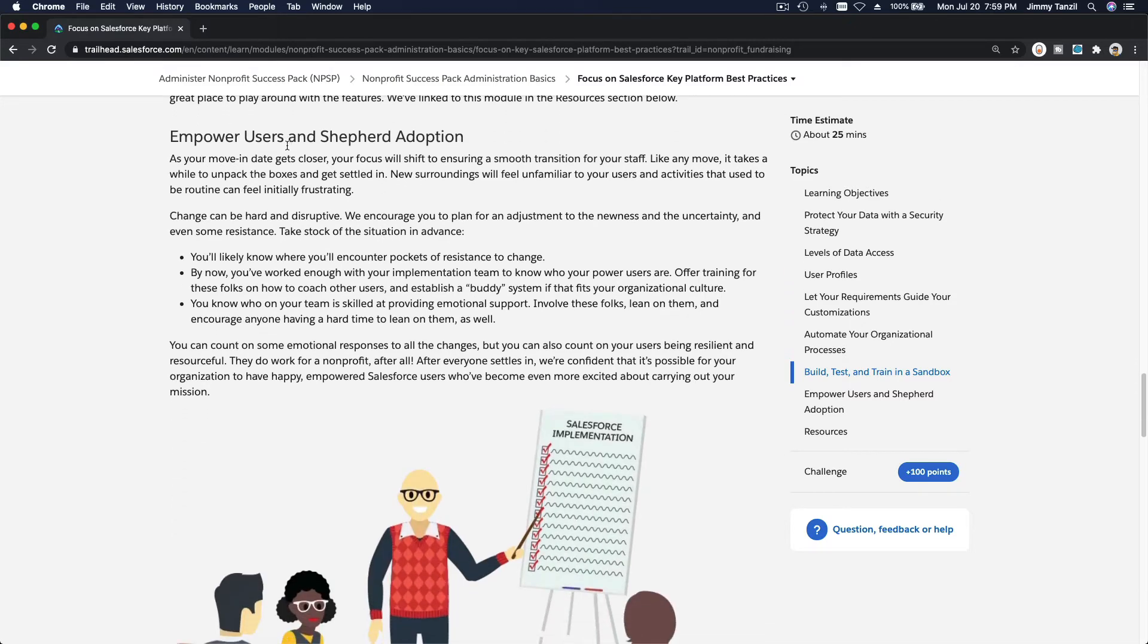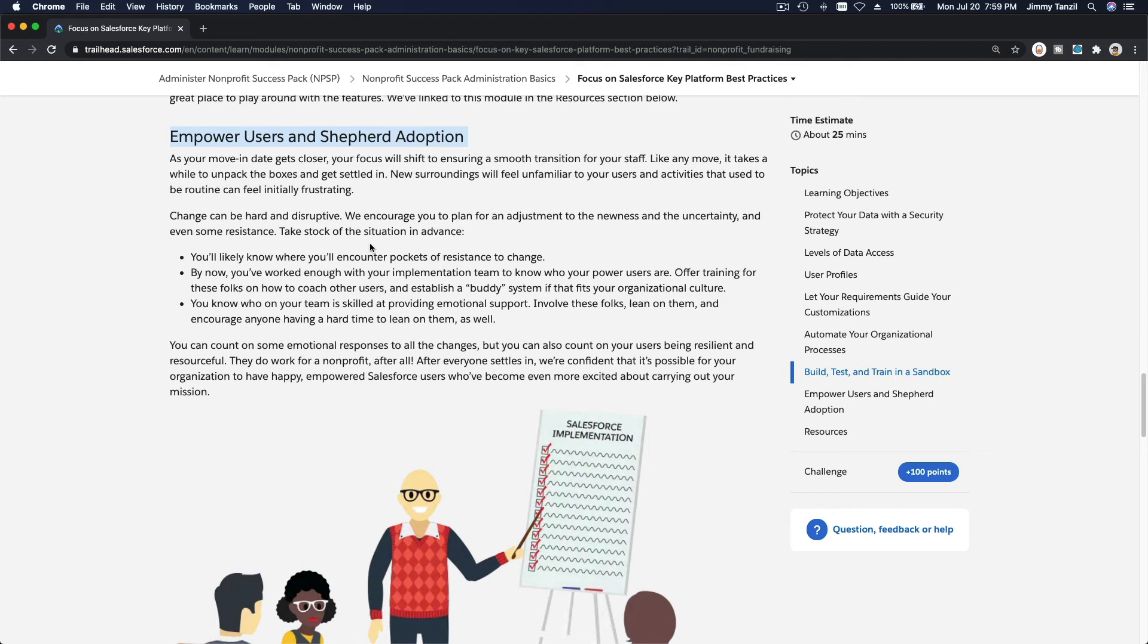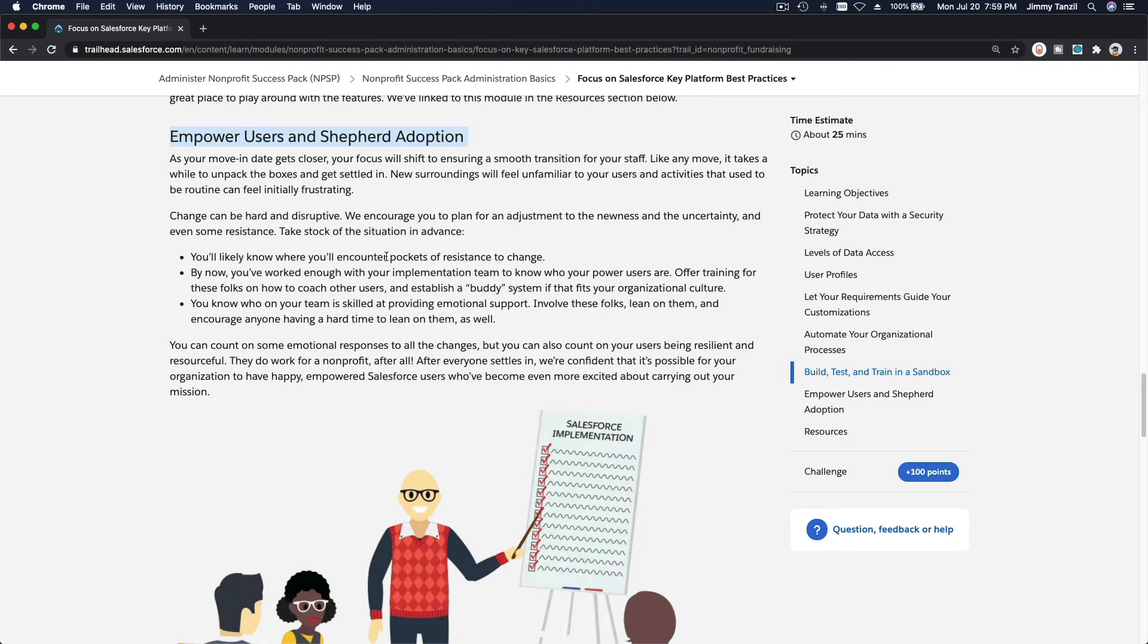Empower users and shepherd adoption. Rolling out is going to take time, will always take time. So don't rush anything, especially when your staff and users are already accustomed to using the previous CRM or system that your organization is already using. It may take a few months for your staff to adapt to the new ways of doing things in Salesforce.